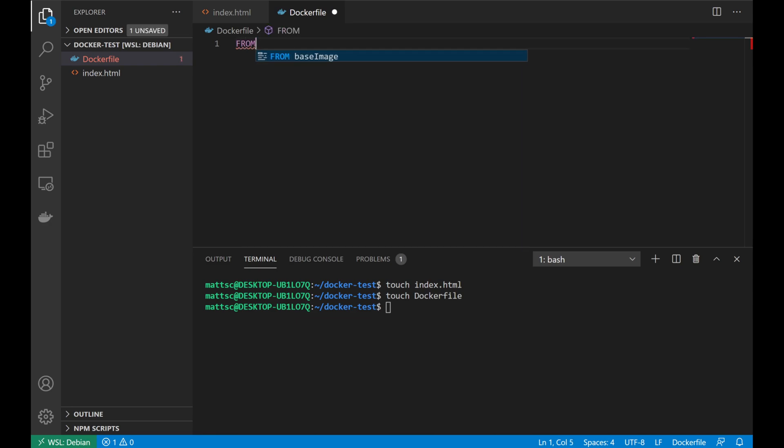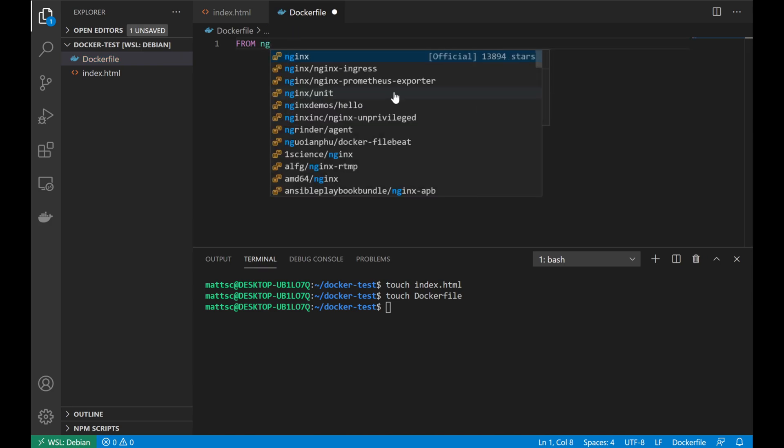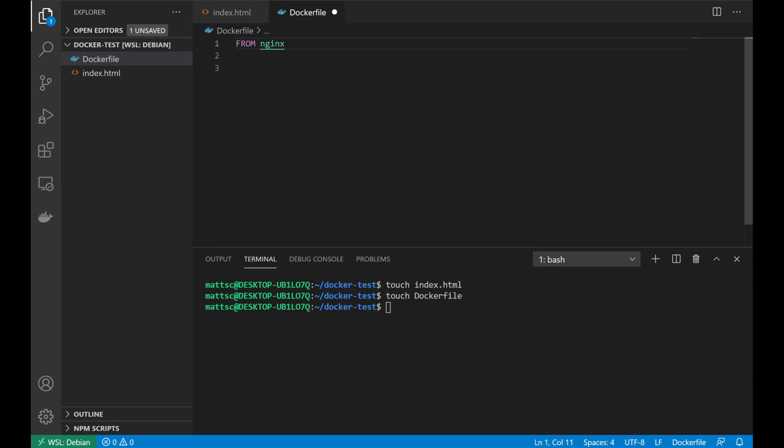The first thing we're going to do is specify the base image that we're going to build our container off of. As you can see, once we start typing from, VS Code already prompts to show that the correct usage is going to be from and then a base image. And once we begin typing in the base image name of the container that we intend to use, in my case nginx, only the first two characters are required for it to pop up the autocomplete. This is going to show a list of base containers that we could use from the Docker registry. I'm just going to be using the official nginx image, so we'll just autocomplete that and move on.